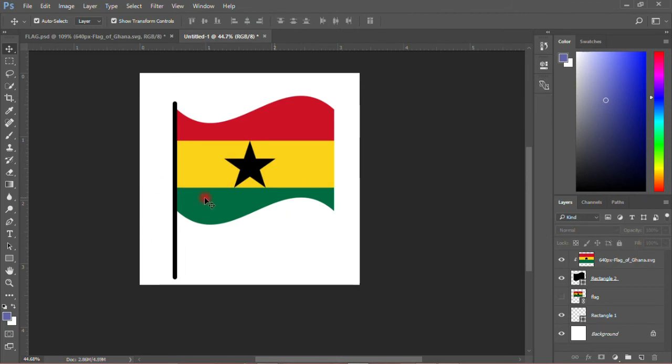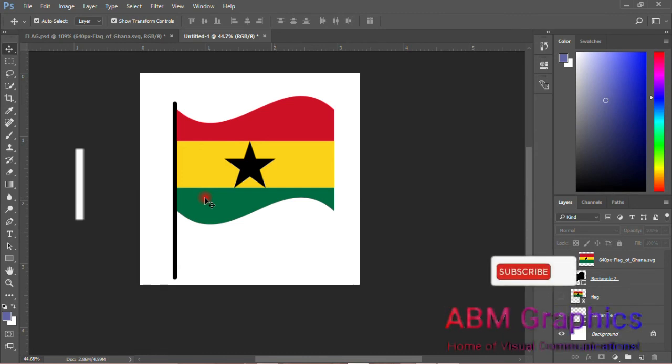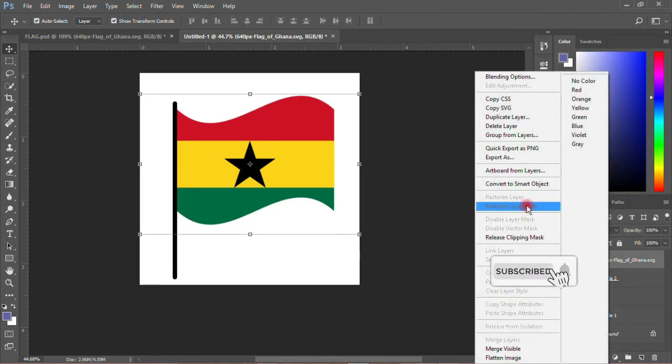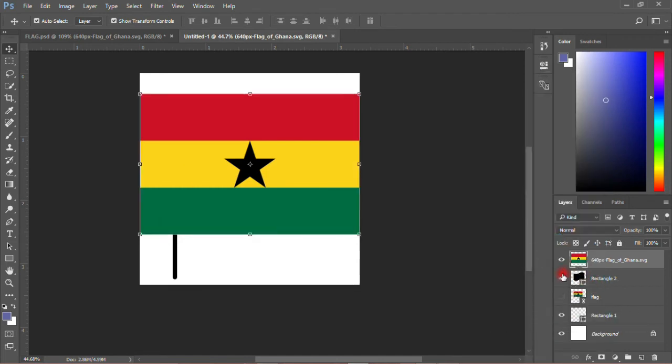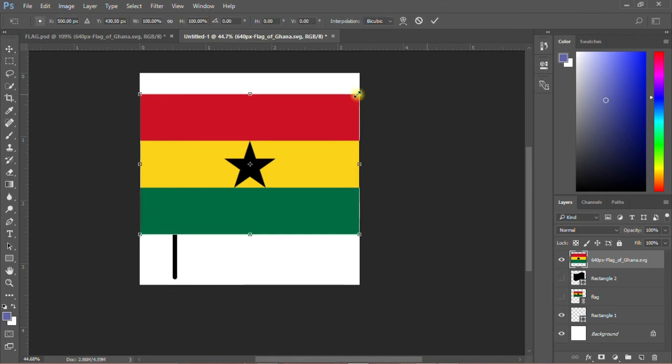When you do this, you have created a Ghana flag. It's a very simple tutorial and you don't have to waste time. Or you can decide you don't want it this way but just want to use this one itself.